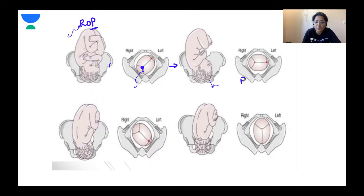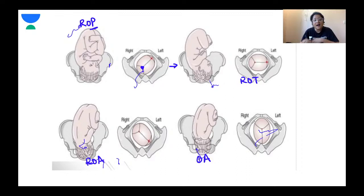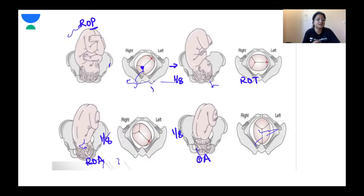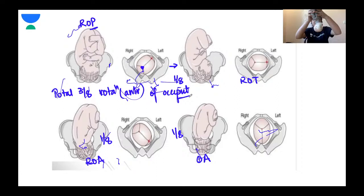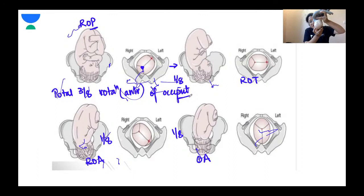Moving to the third unfavourable outcome: starting from ROP position, this results with severe deflection of the head. With severe deflection, the synciput or forehead strikes the pelvic floor first instead of the occiput. Therefore, it is the synciput which rotates anteriorly, and consequently the occiput goes posteriorly — resulting in a direct occipital posterior position. The occiput has effectively rotated posteriorly because the severely deflexed head caused the synciput to strike the pelvic floor first.